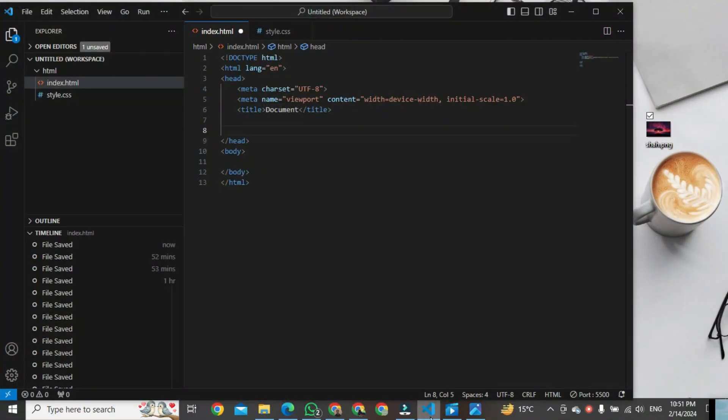First, open Visual Studio Code. Then, drag the image into Visual Studio.